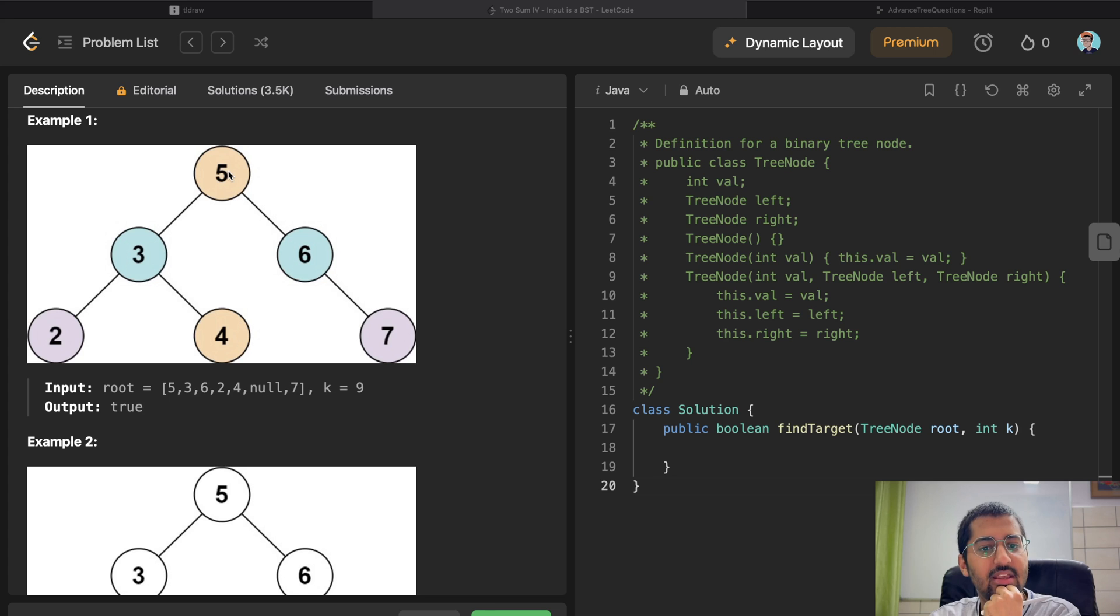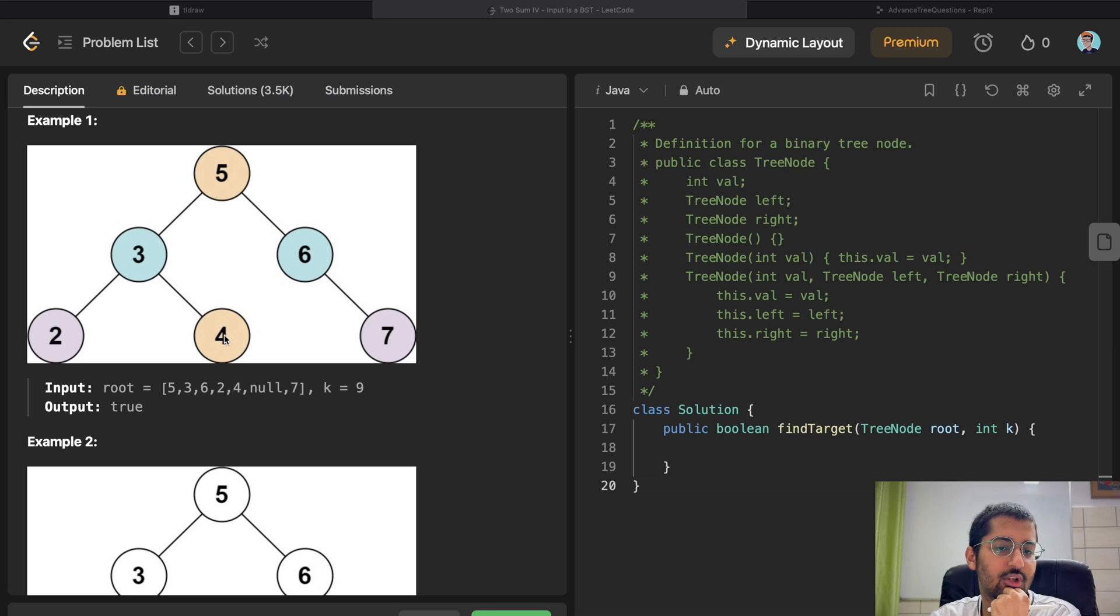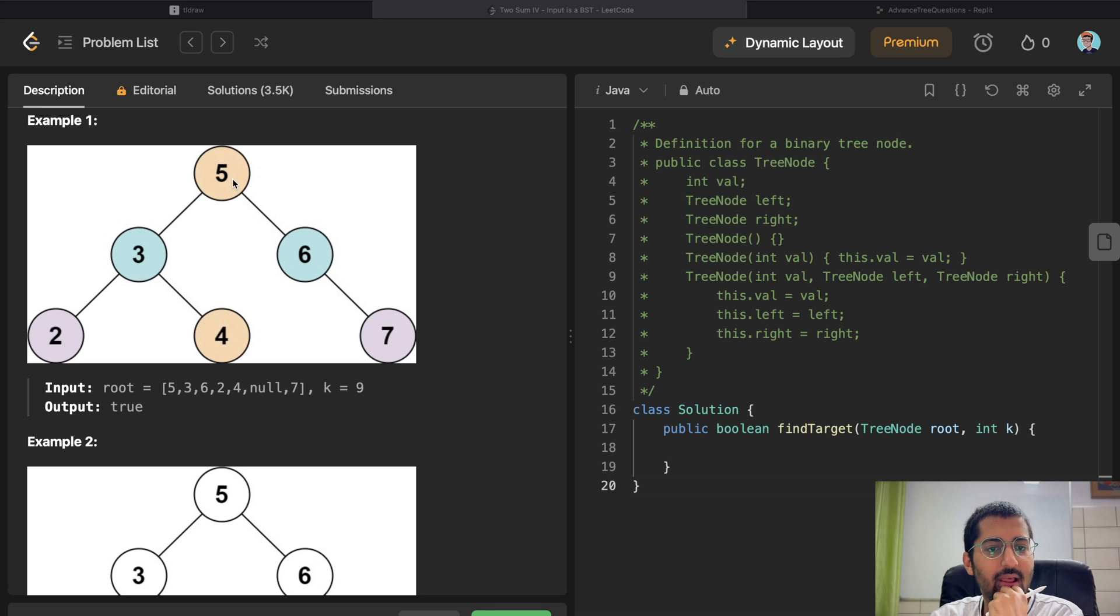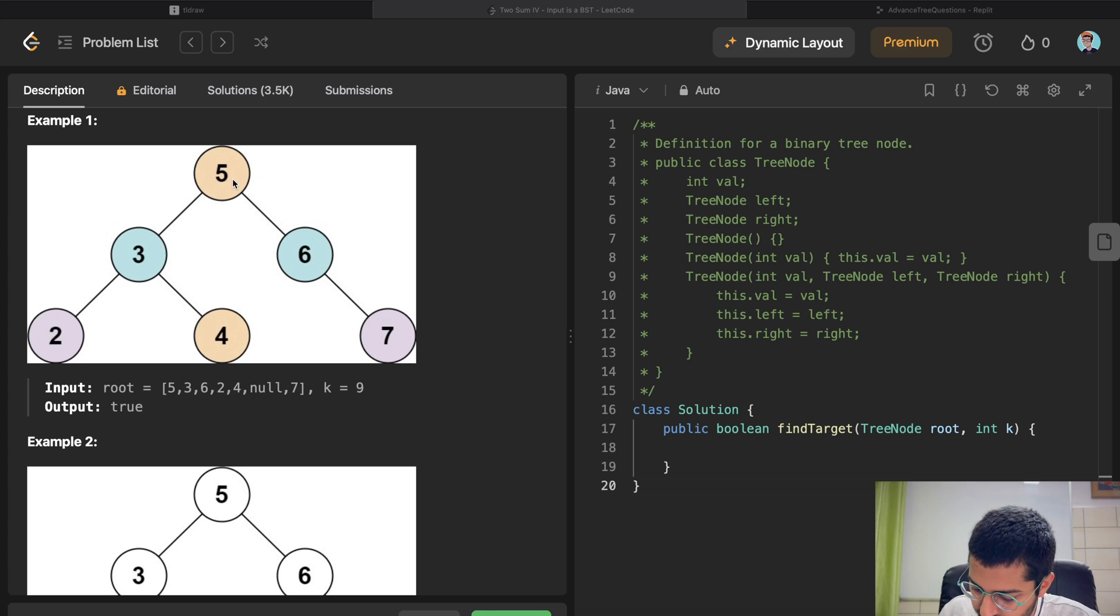For example, 5 and 9. 5 and 4. 4 is also one. So you are at 5, you're like, is 5 existing in the hash map? Let me see. Let me create this tree over here.